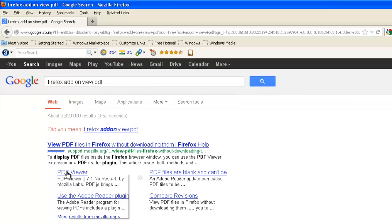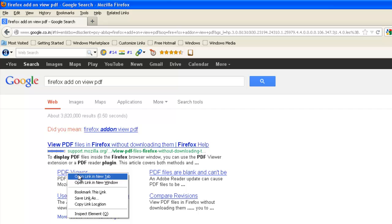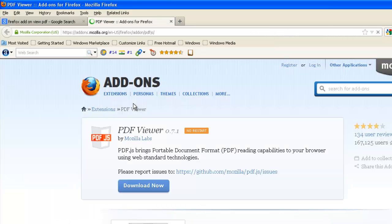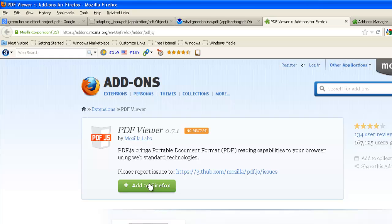Yeah, it is PDF viewer. Add it to Firefox, then you will be able to view PDF files.